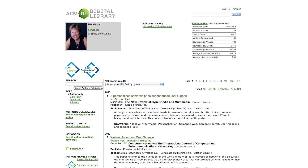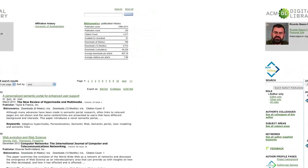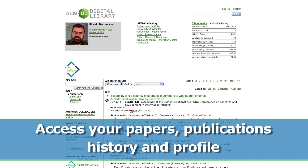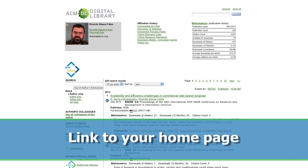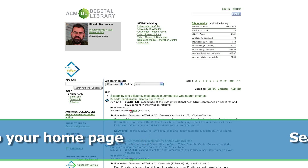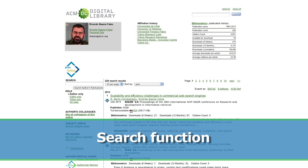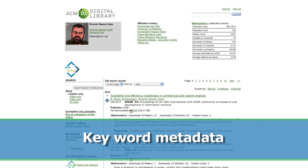You then personalize or customize it. This page provides easy access to your papers, publications history, and profile, a link to your homepage, search function, and keyword metadata.